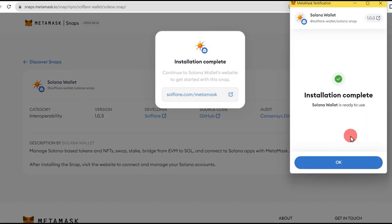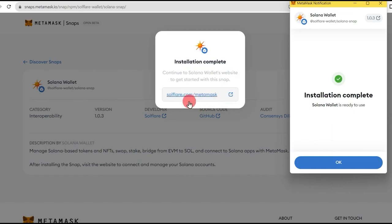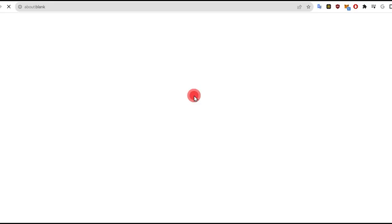The Solana Wallet is now installed on MetaMask. To use the wallet, you will need to run a setup as well from the wallet provider's platform.